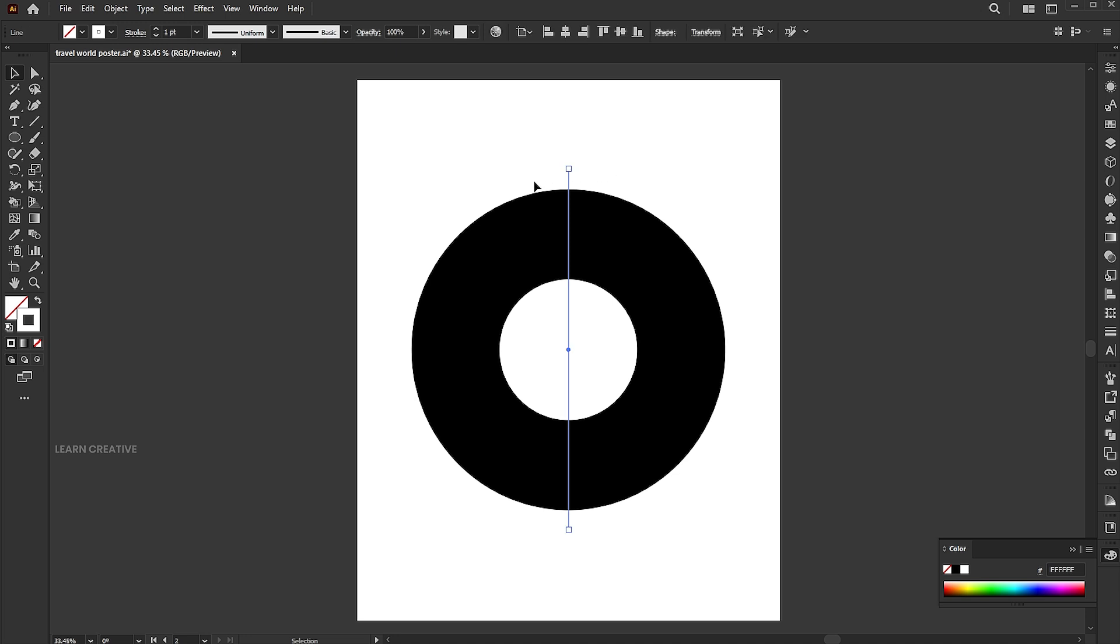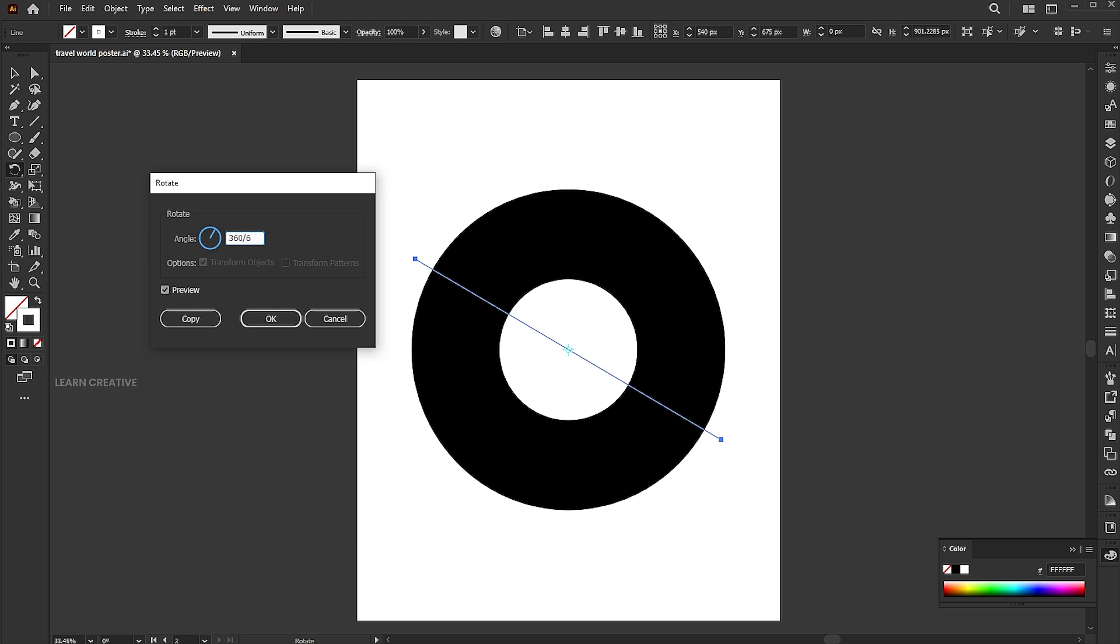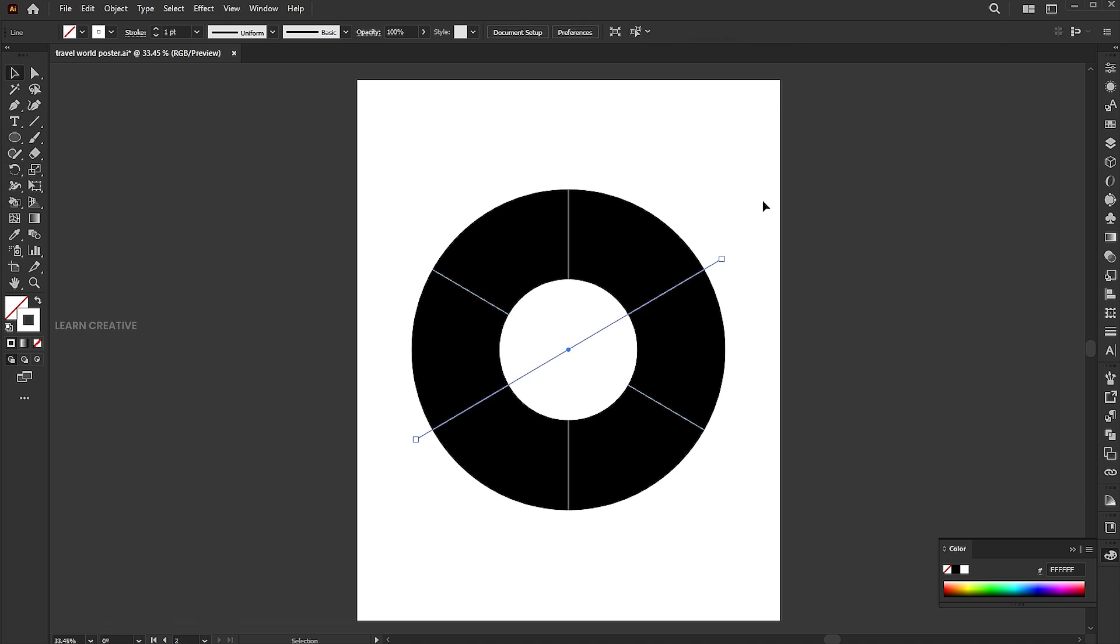Select the line, go to the Rotate tool, and hit Enter. Add 360 divided by 6 degree angle and hit the Copy button. Press Ctrl plus D for Duplicate.